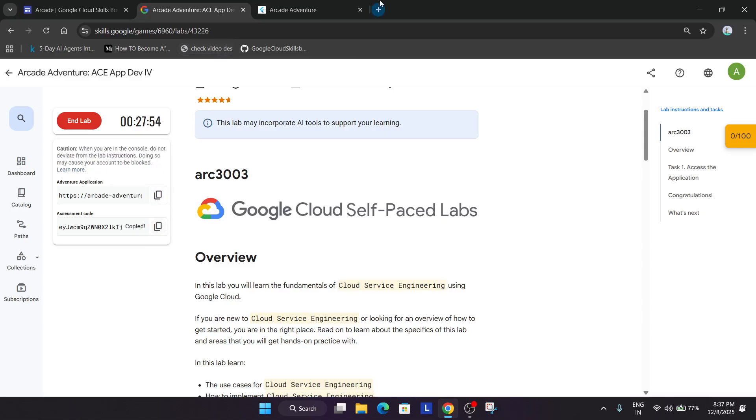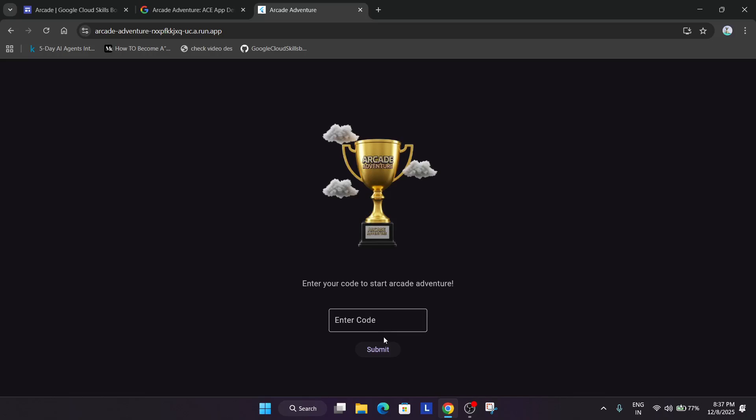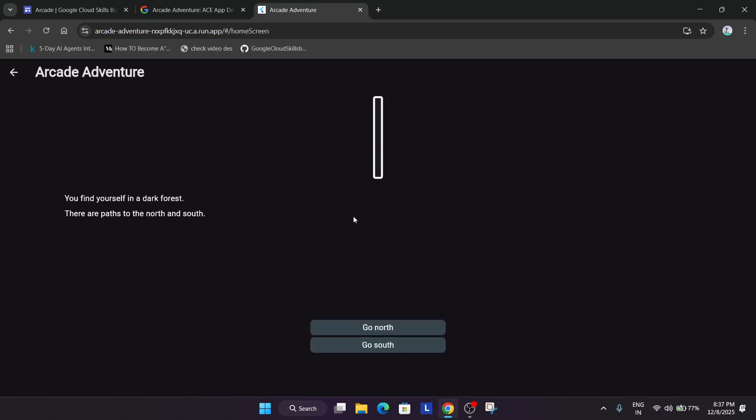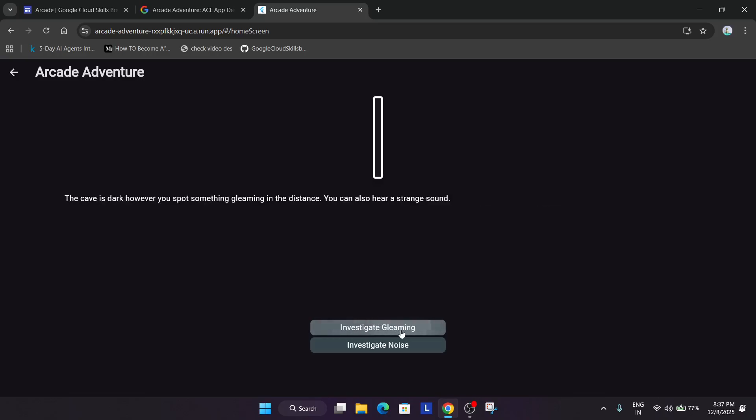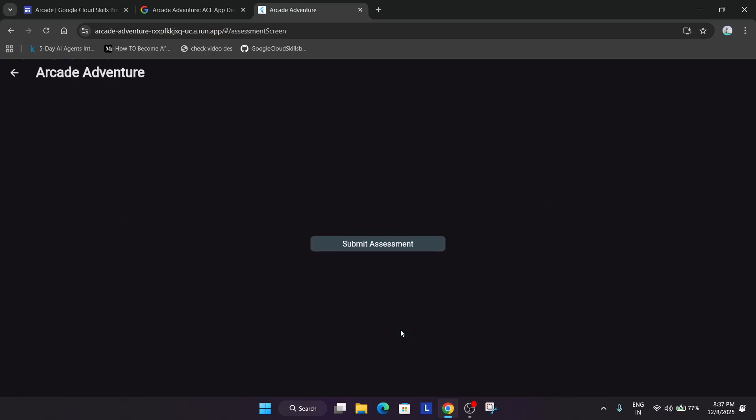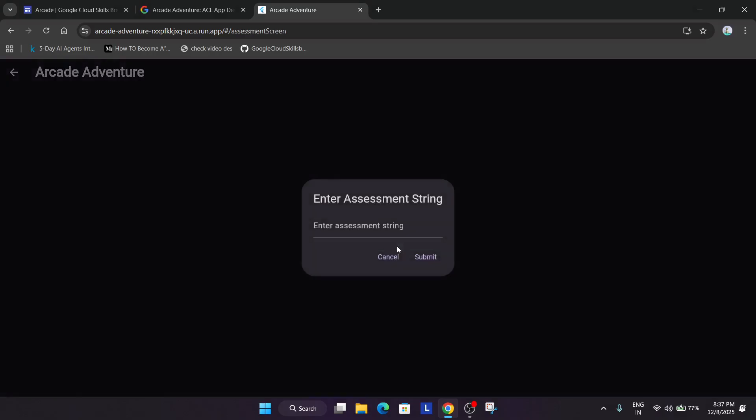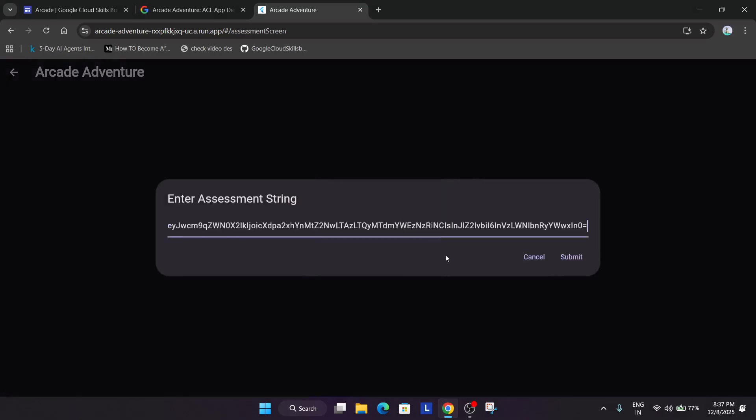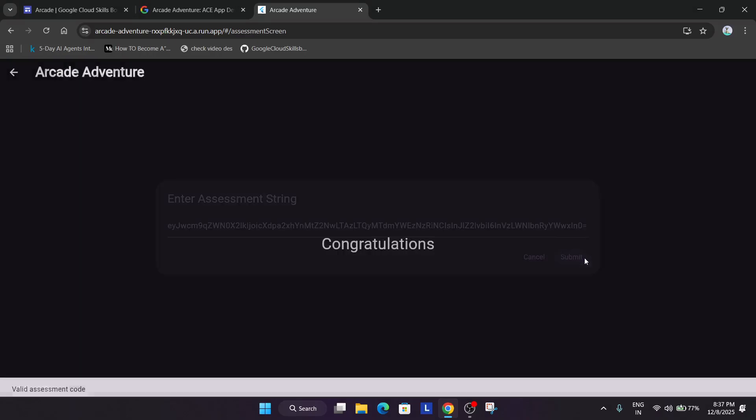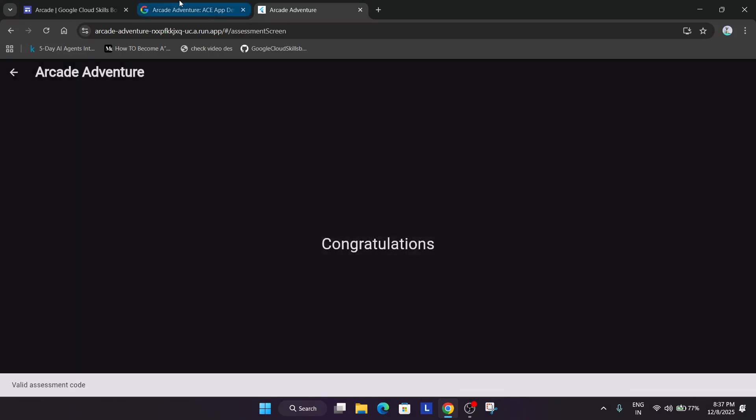Now from here just copy the assessment code over here. So here we have to just enter it and just click on like this and just click on submit and just click on this submit option.